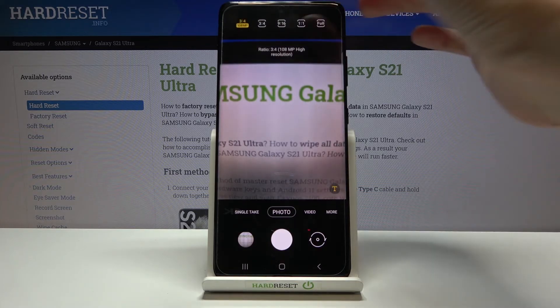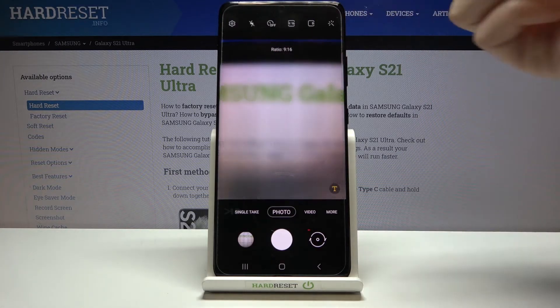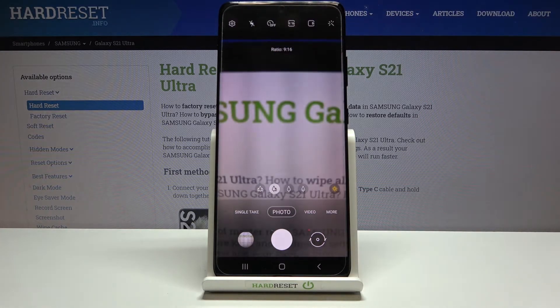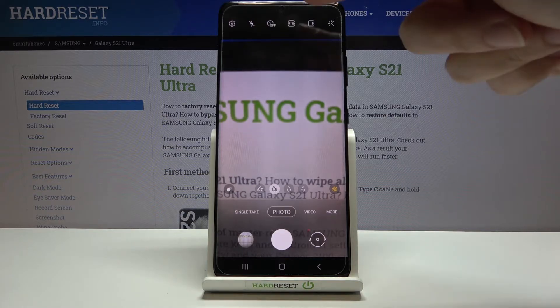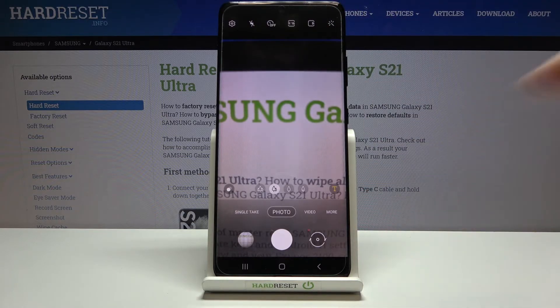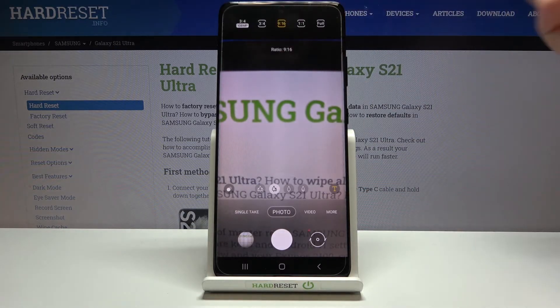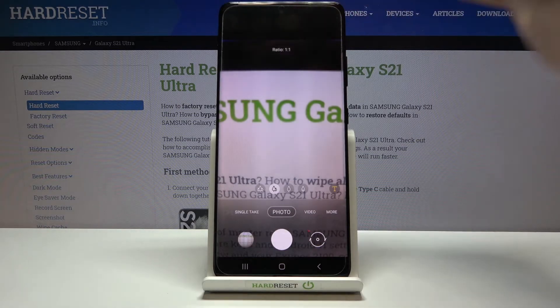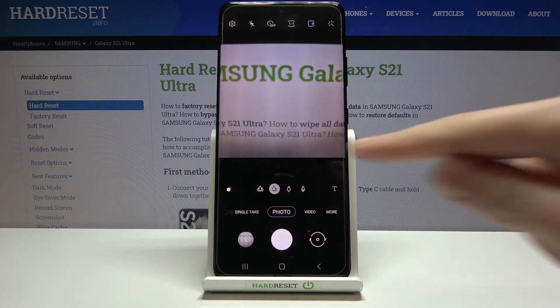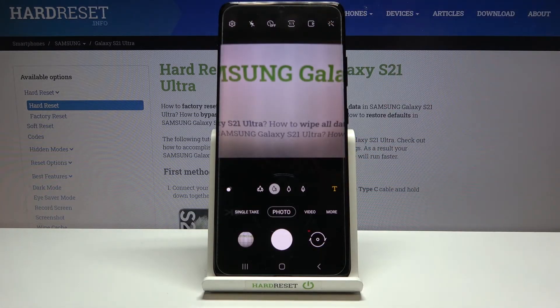Another tap here and we can go to 9:16. As you can see, the background has now changed to the longer one. When we tap here once again, we can go to the 1:1 ratio — the square one.